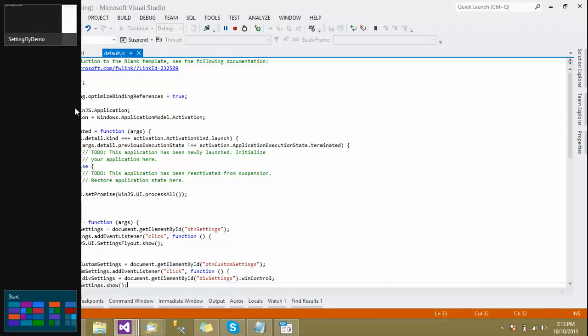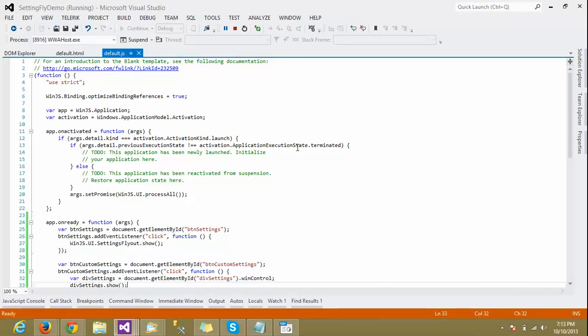There are actually four kinds of events available: before hide, before show, after hide, and after show. We can add these events to handle what should be accomplished before hiding, before showing, after hiding, or after showing the flyout. This is all about the Settings Flyout for the charms. This is how we show the system settings and our custom settings flyout in the app. Hope you enjoyed — thanks a lot!